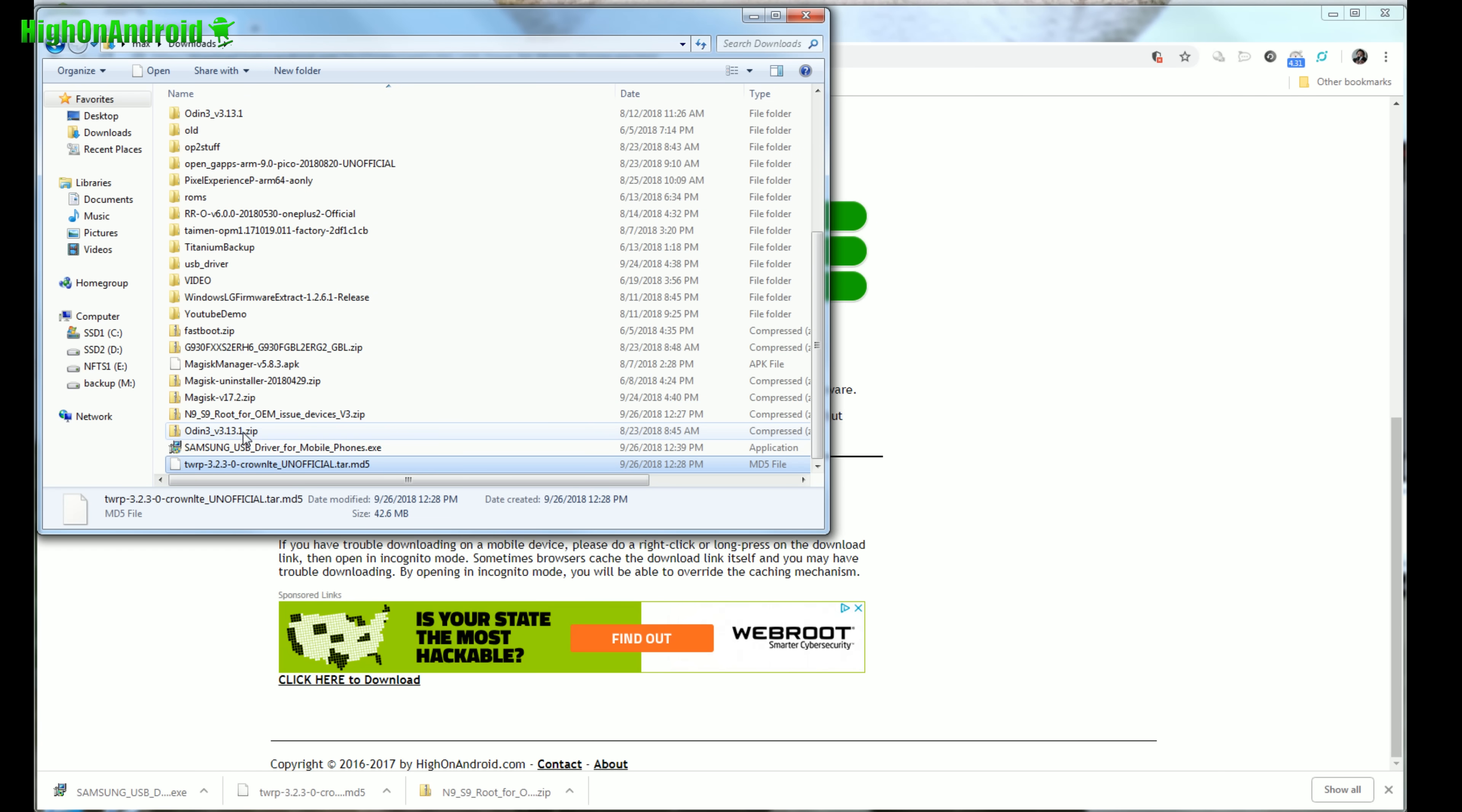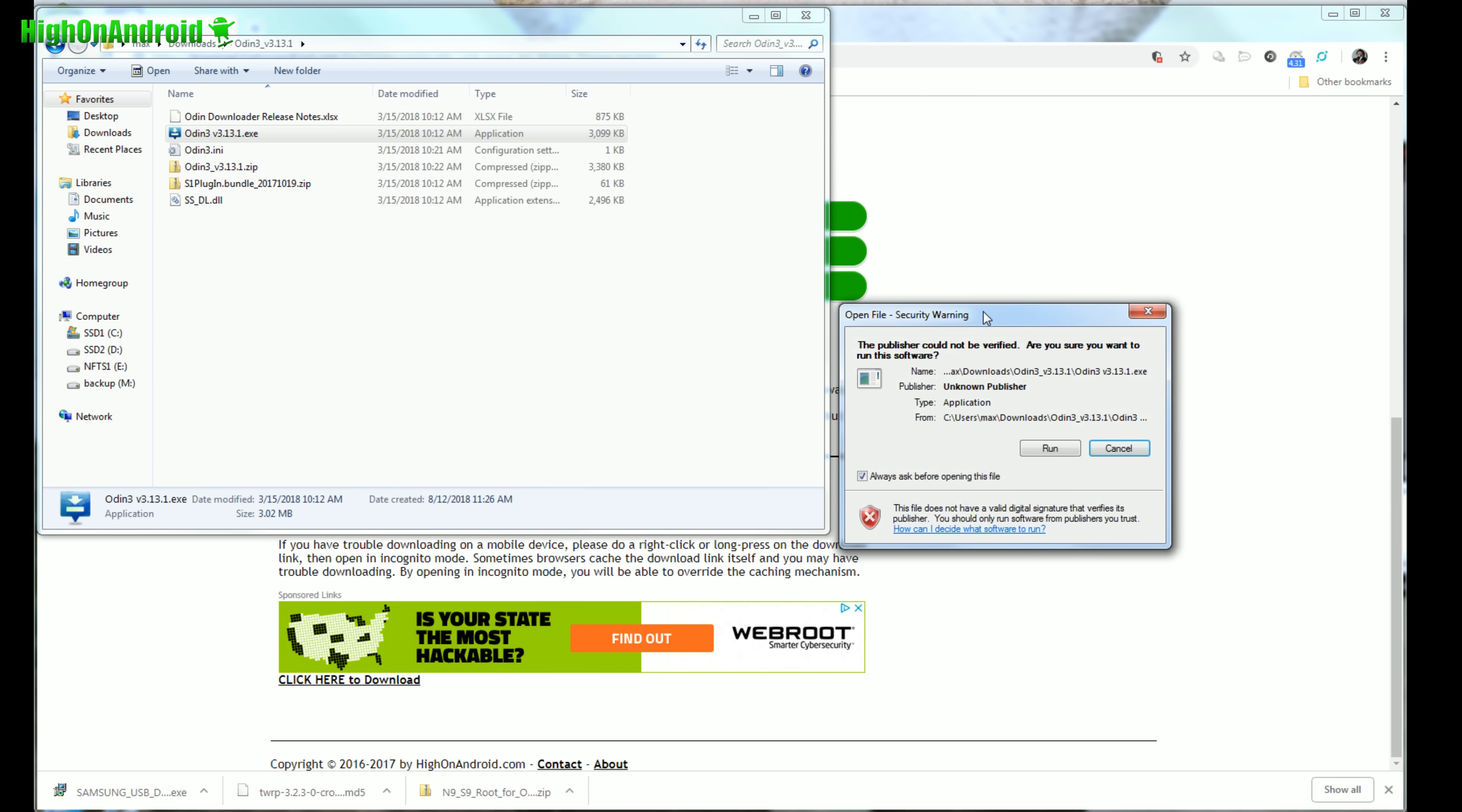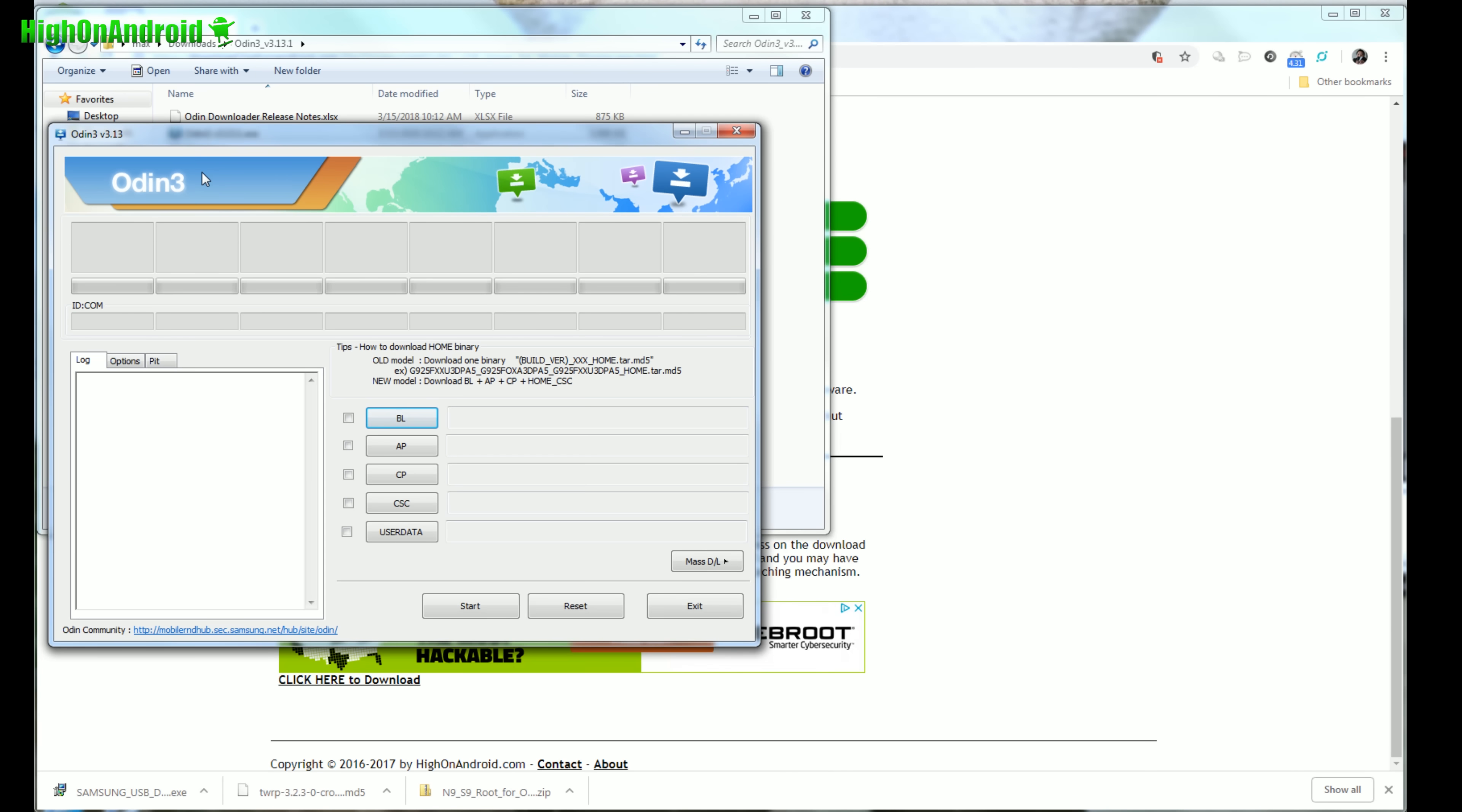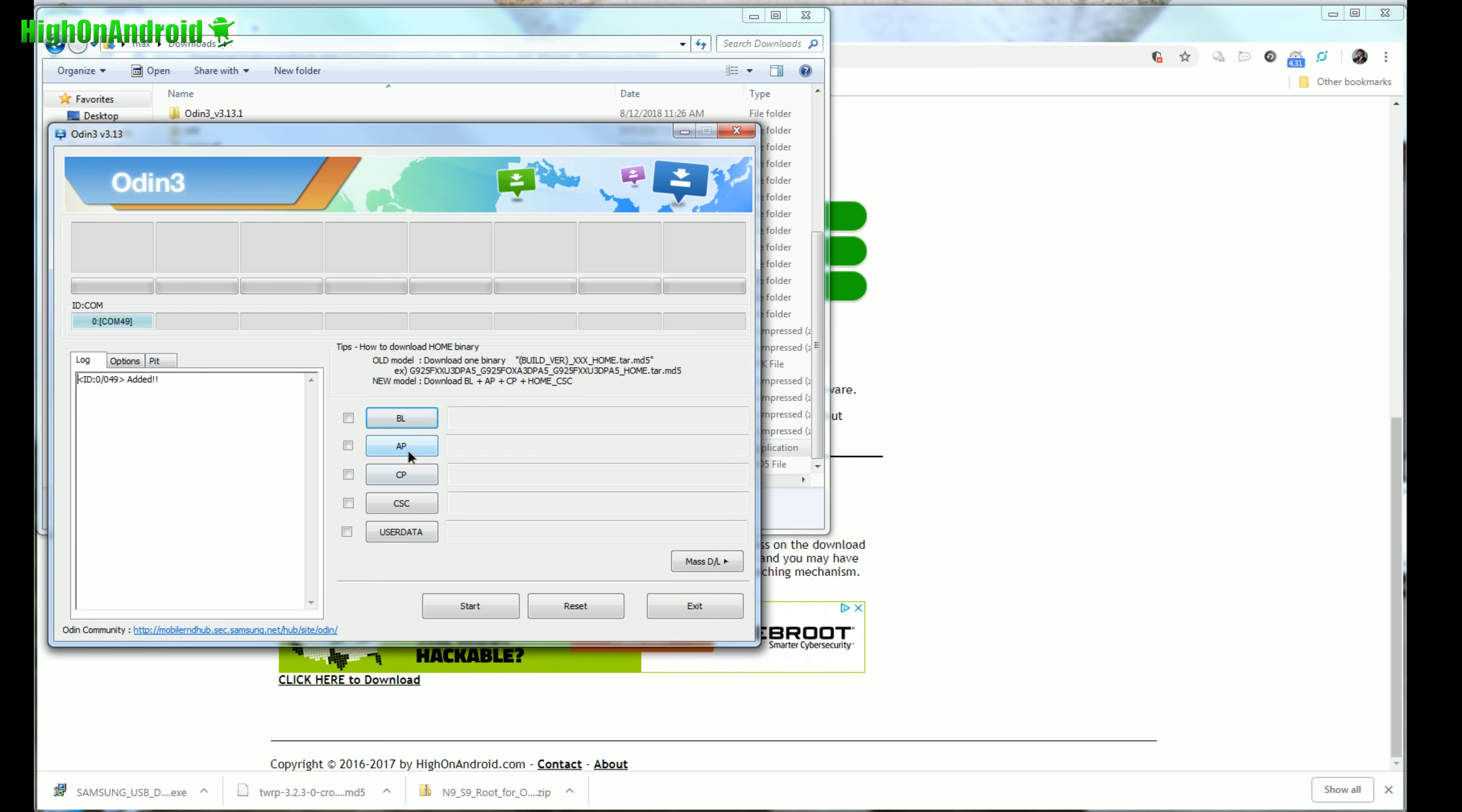Once you have downloaded all these files, go ahead and unzip Odin 3. Just extract all files and I've already extracted. And this will have all the files you need. Go ahead and double click on Odin 3 blah blah dot exe. And this will give you the Odin program. Now you should see a blue highlighted sign, like that with a random com number. If you don't see that, go ahead and run the Samsung USB driver you downloaded. And that will install the drivers. And go ahead and unplug the USB and plug it back in and you'll see it.